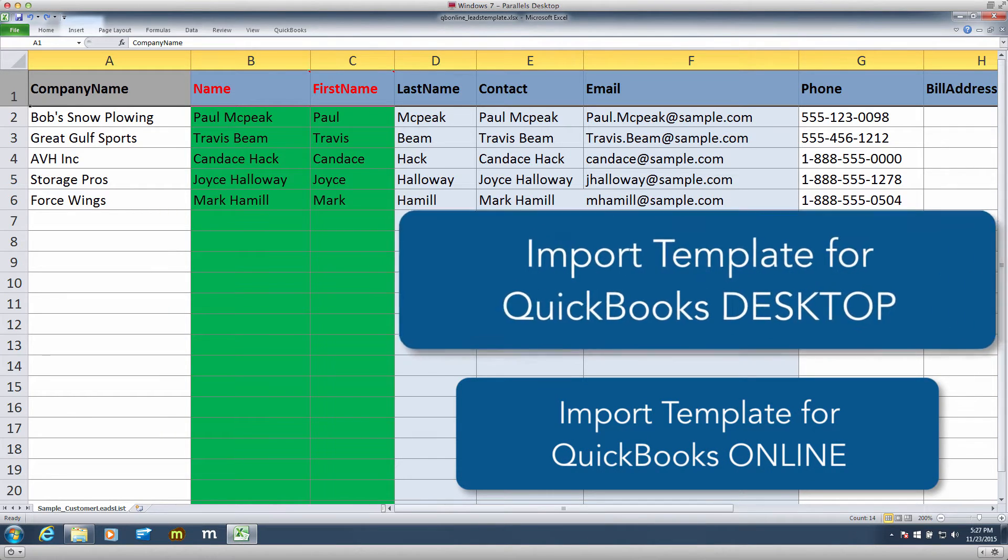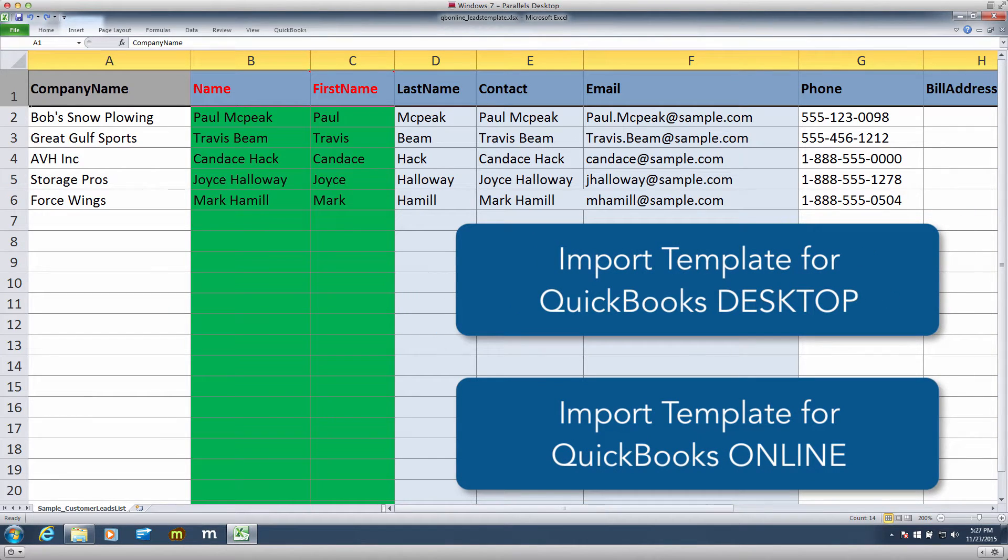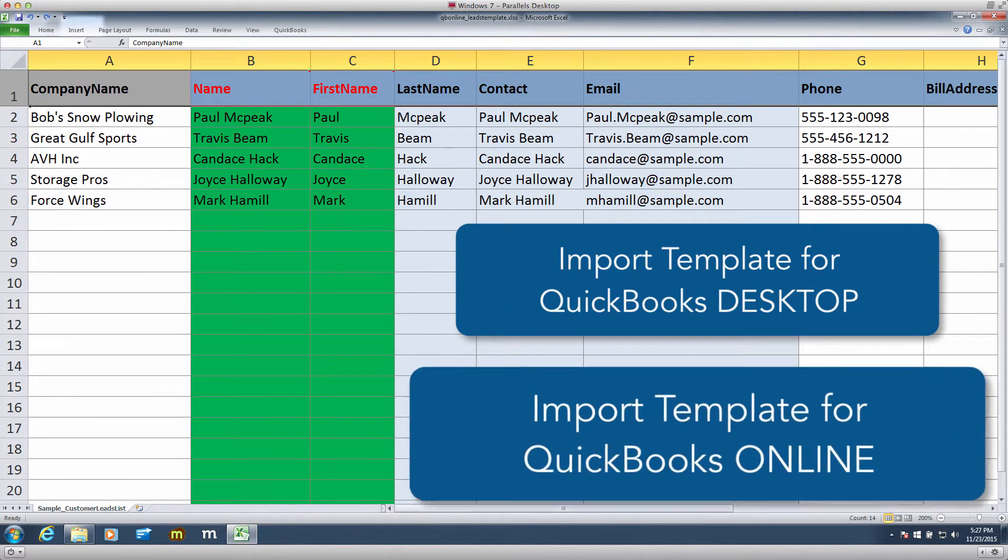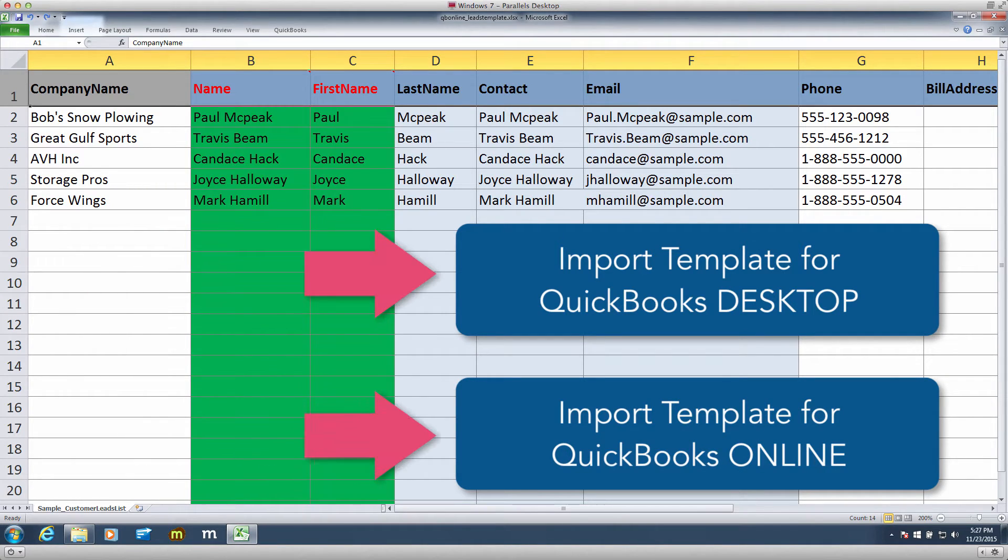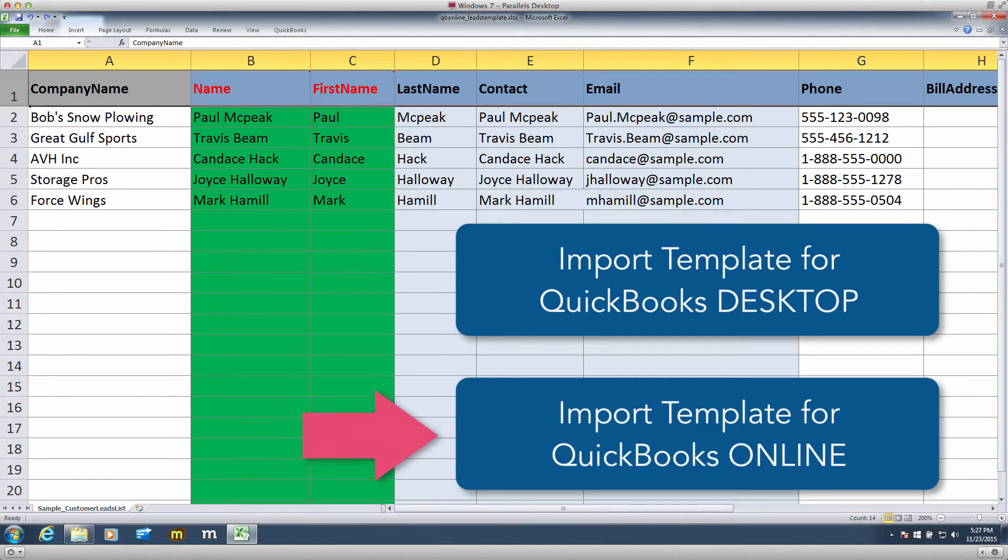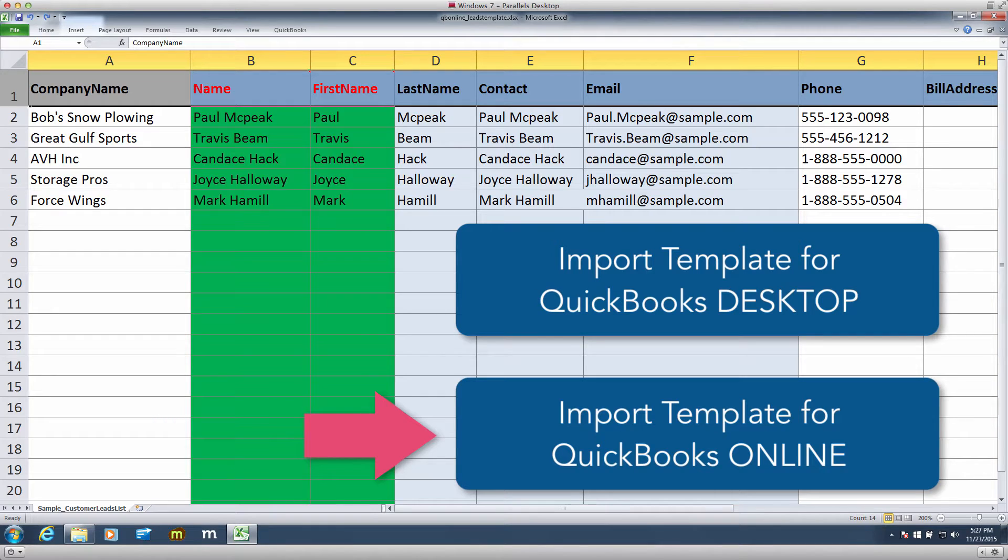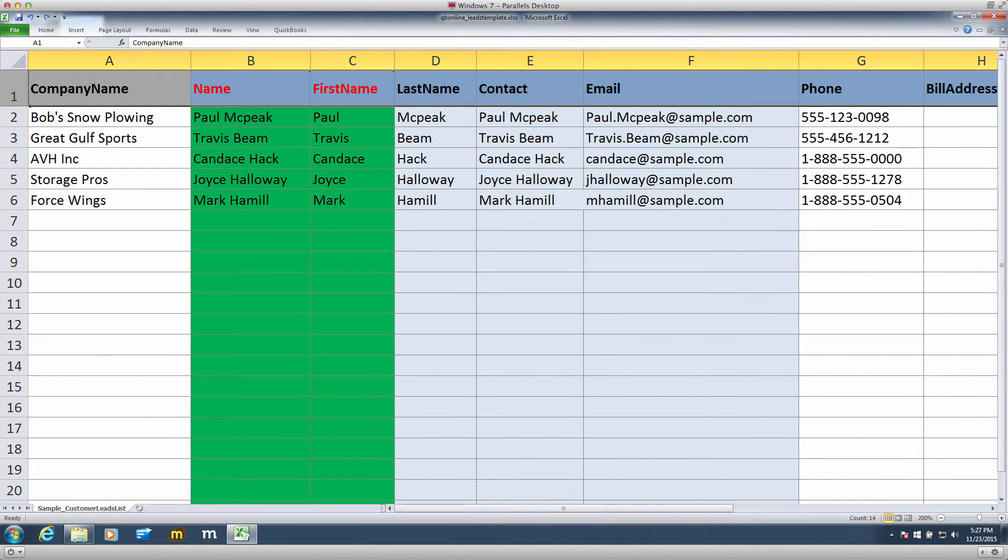One for those on QuickBooks Desktop, and the other for those on QuickBooks Online. You can find these files on our Help Center, or you can download it right here, right now. Choose one for you! In this video we're going to choose QuickBooks Online, but don't worry, the differences are minimal and the process is the same. Once you download it, you will find that it's an Excel file.